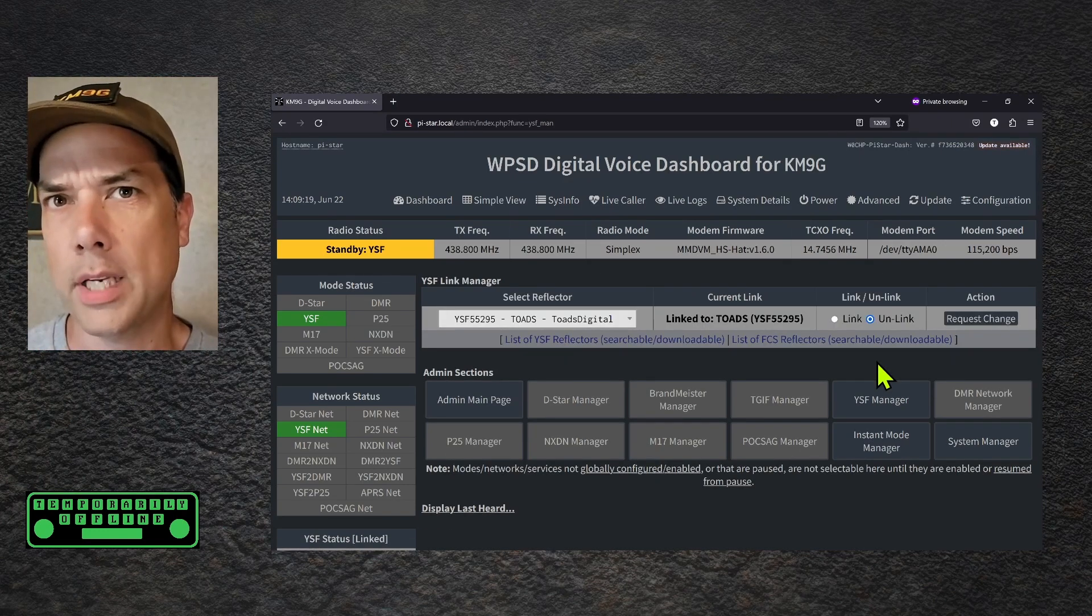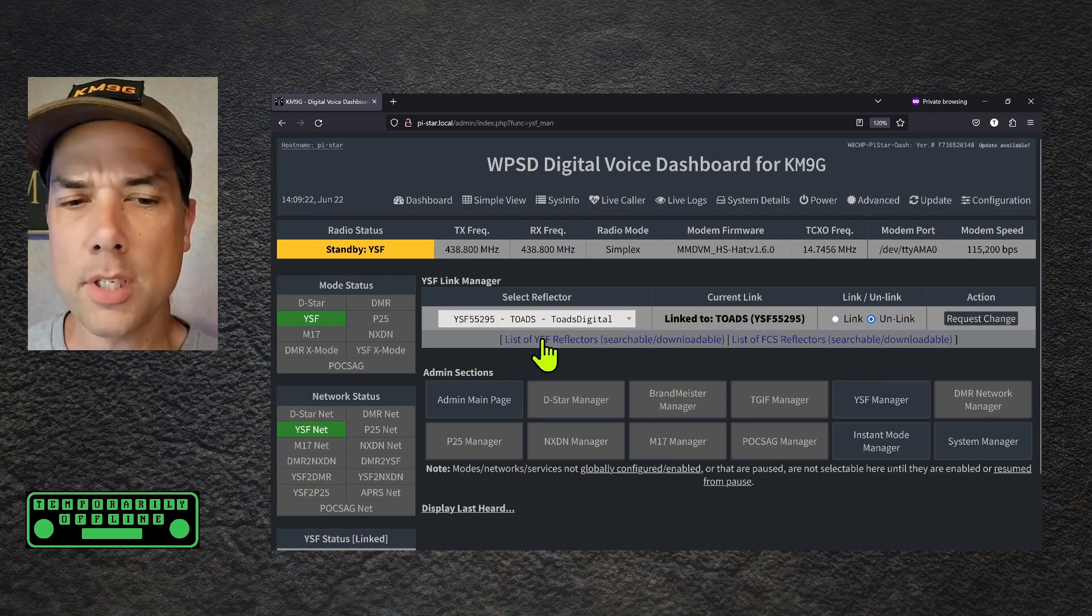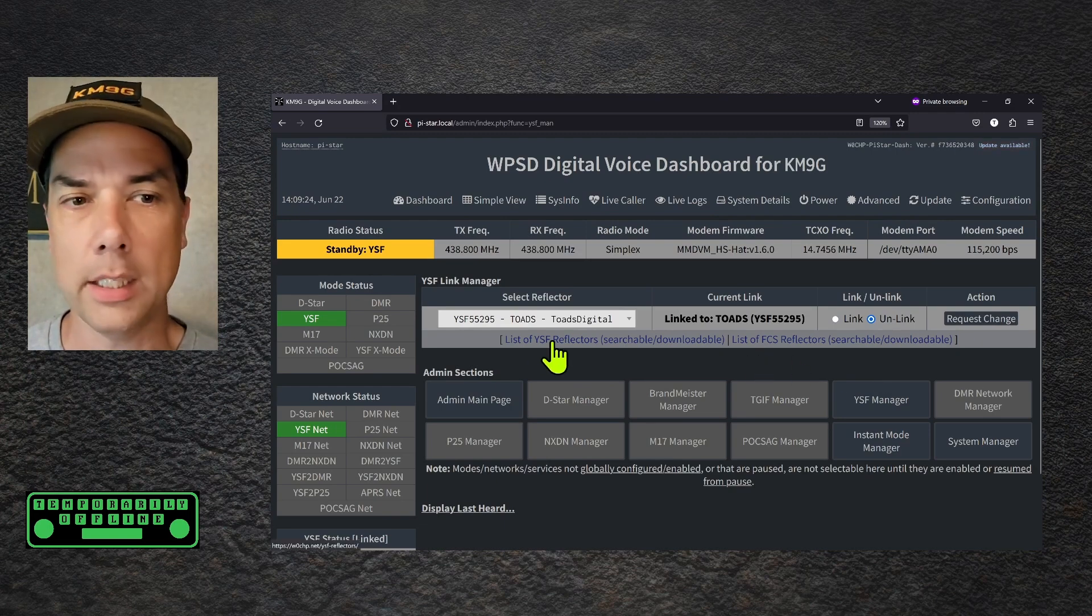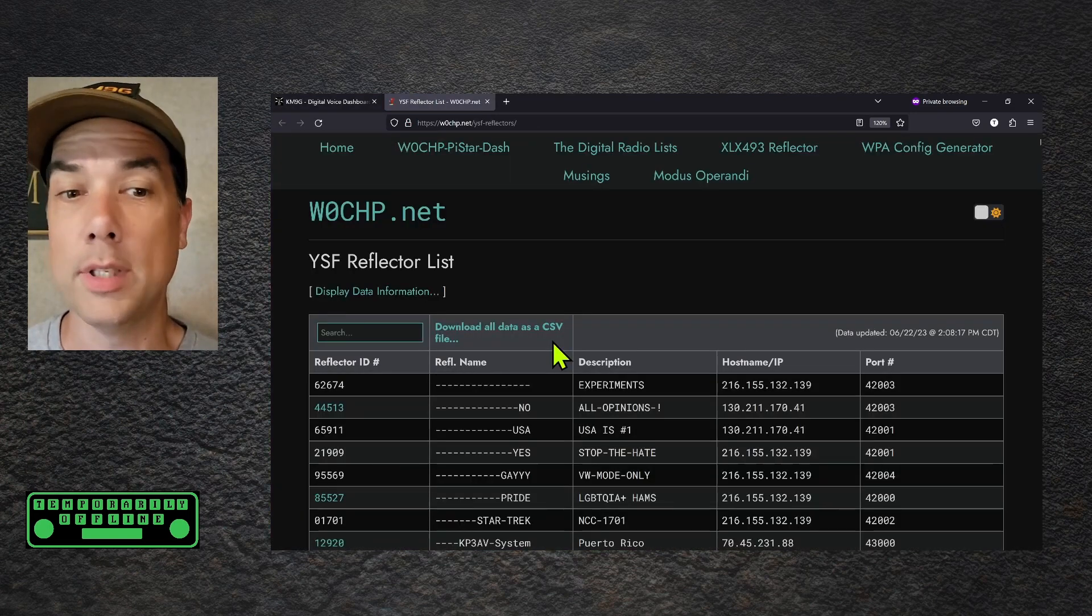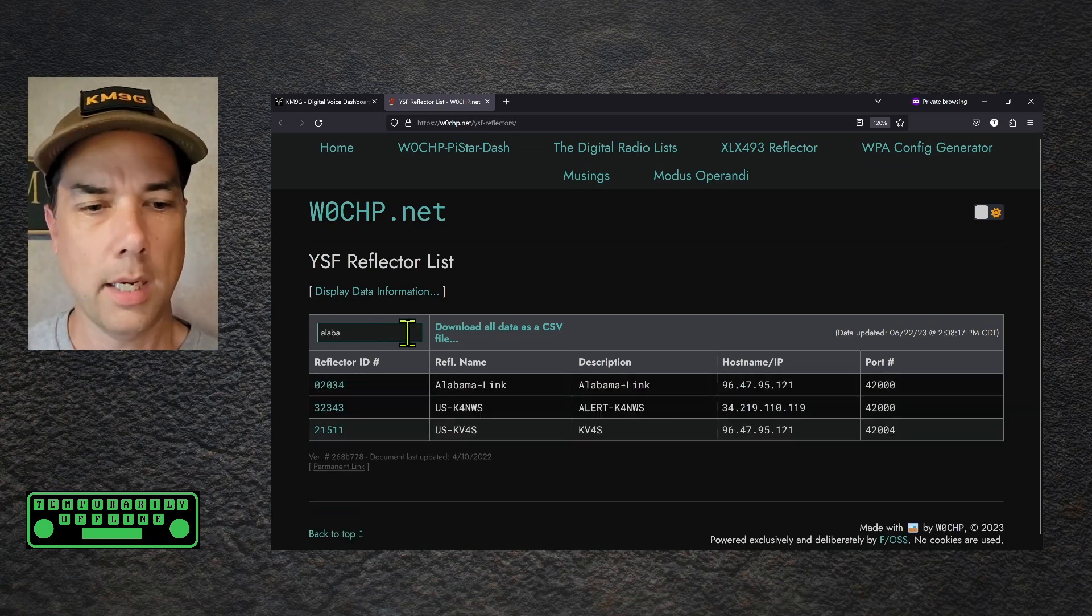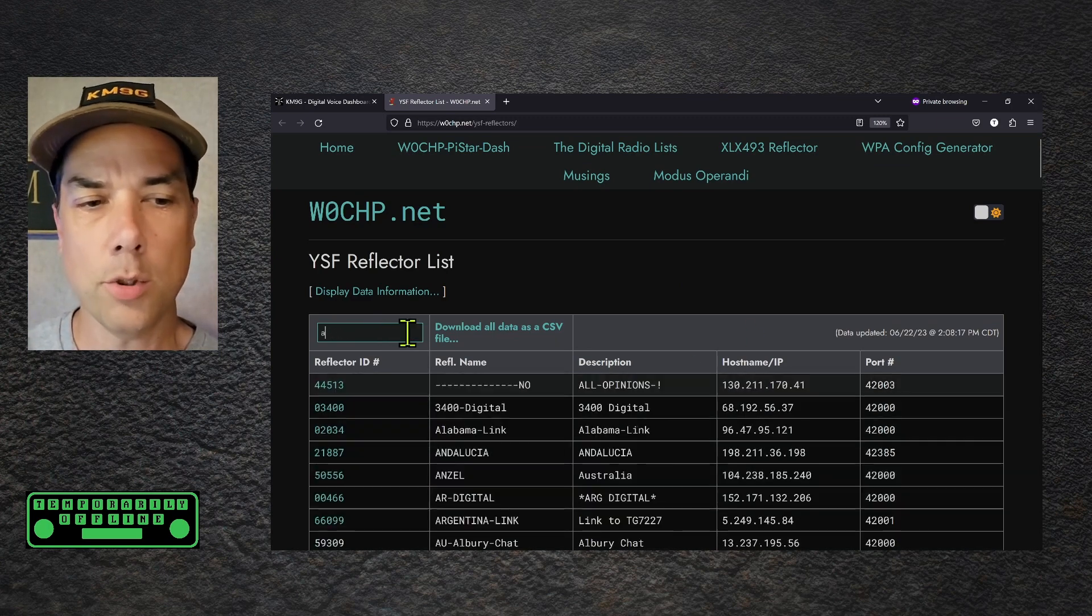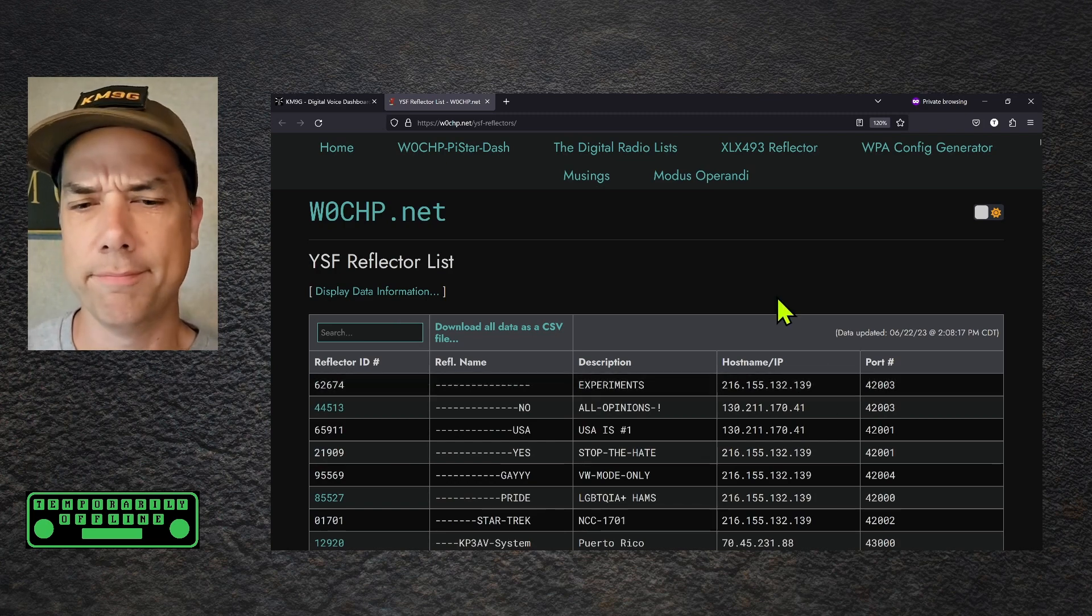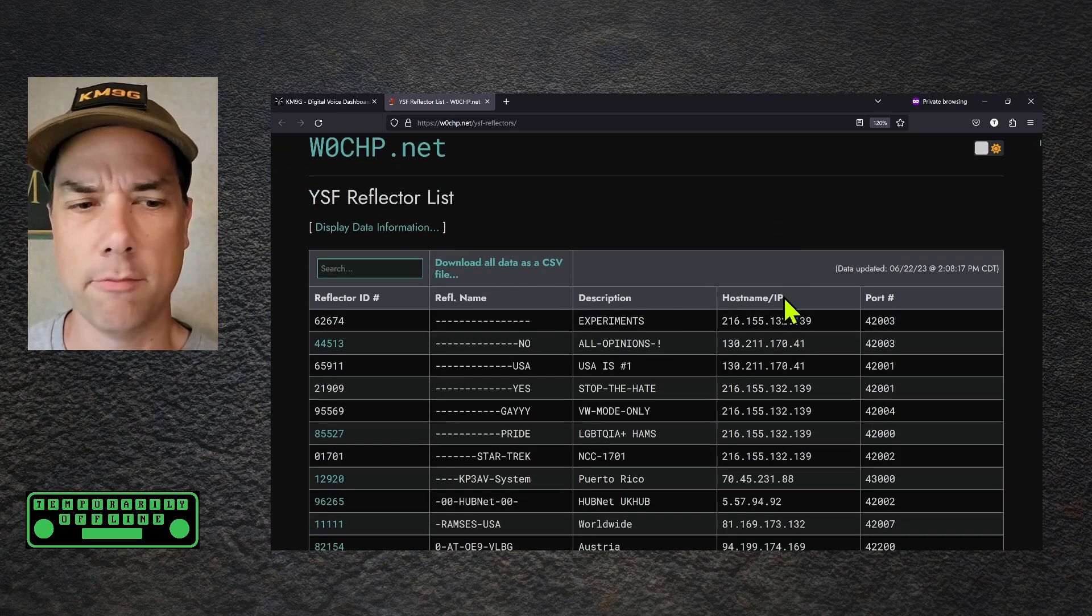What if you wanted to download that list and look at it at your leisure? There's this list of YSF reflectors. I'm going to go ahead and click that. That opens up a new page and takes me to the internet. And then you can do the same thing with the search button here. Toads, Alabama, or whatever the case may be. Or you can just scroll through the list in a slightly bigger, easier to read fashion.